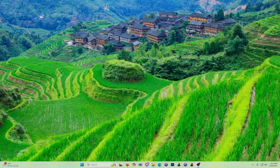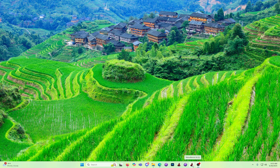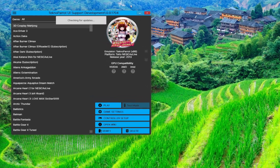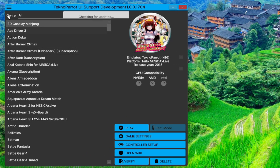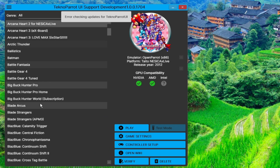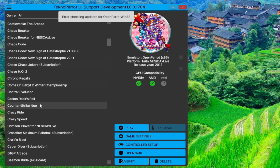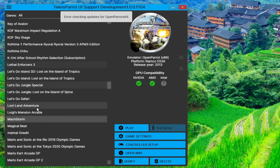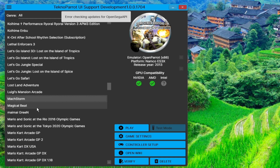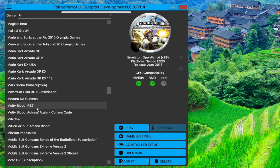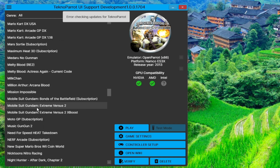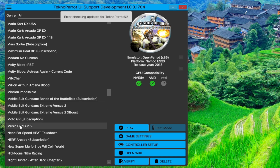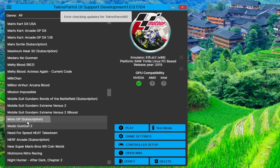Let's boot TechnoParrot. At the main list, scroll down to MotoGP. You can press the letter M on the keyboard to immediately jump to the first title that starts with the letter M. There should be two MotoGP entries on the list — one with a subscription and one without, or free. If you did not see the free one, you may want to update first.